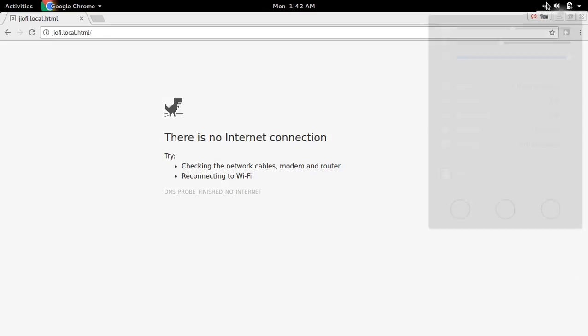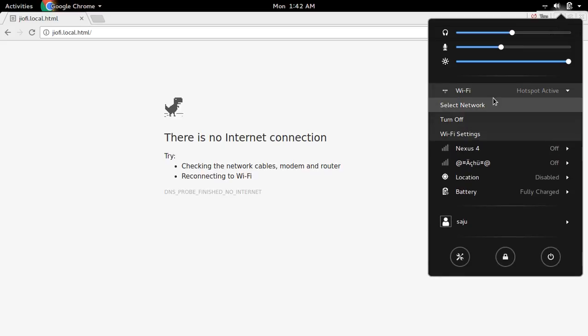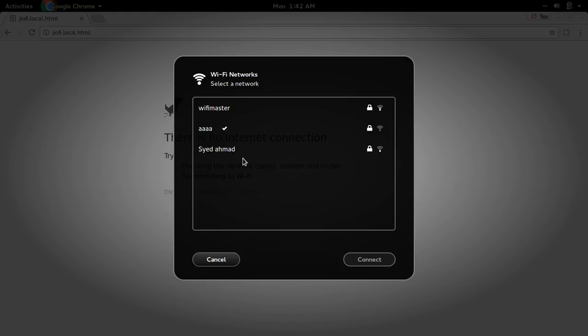So this will take some time to see. Now our Wi-Fi network name or SSID is not showing in that list because it is hidden. We disabled it. SSID broadcast we disabled.